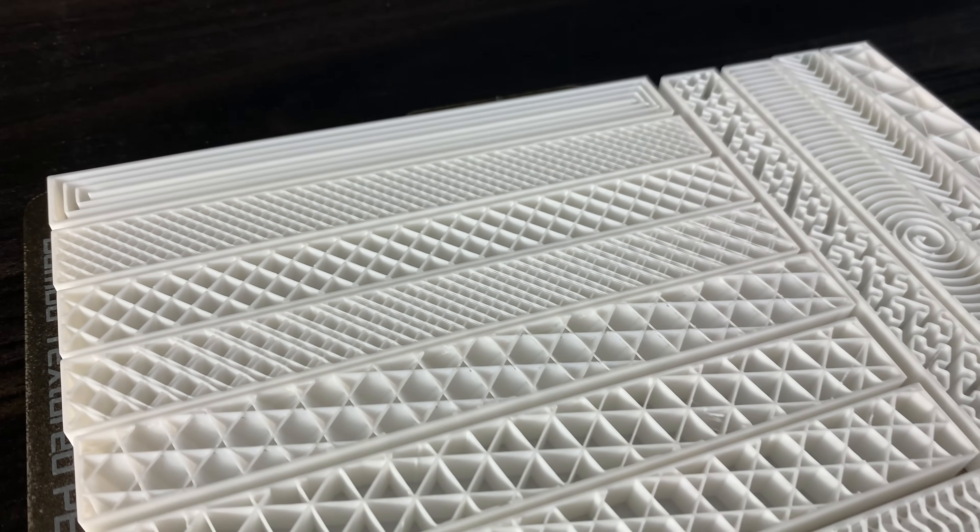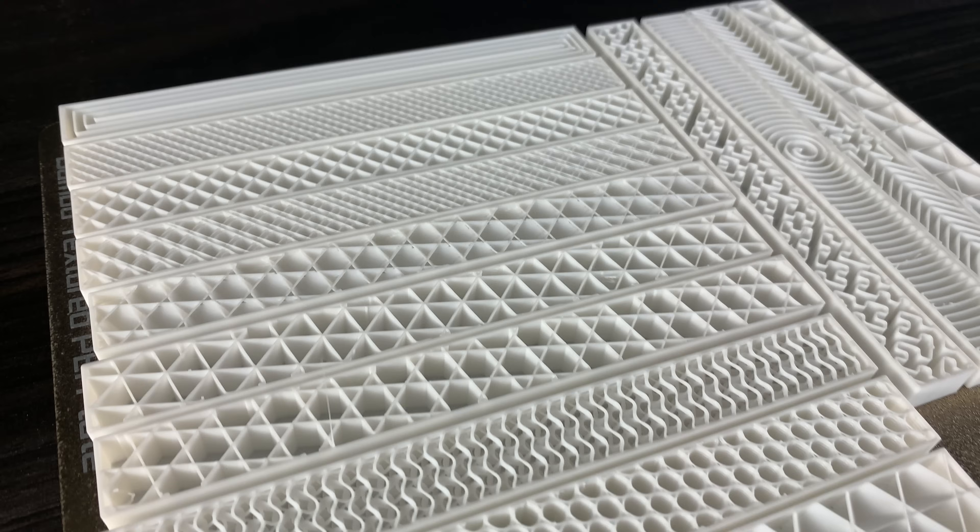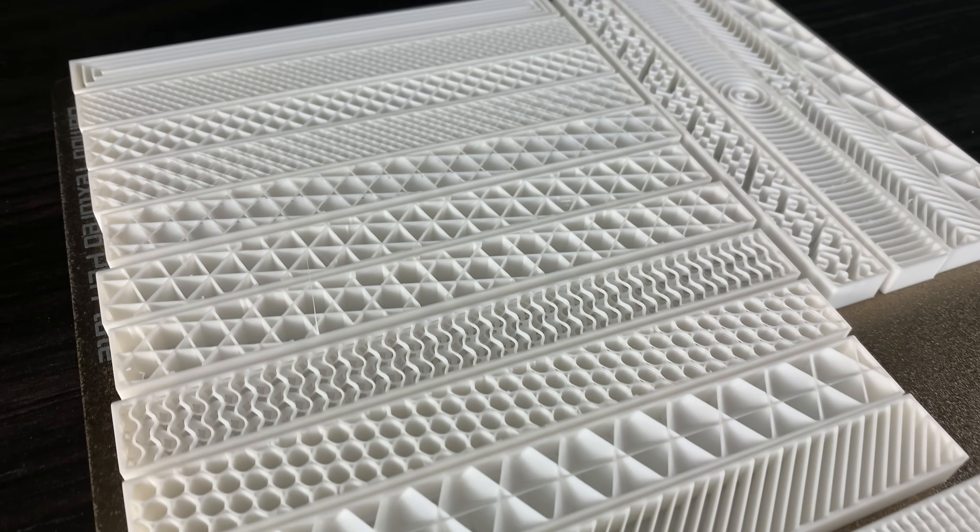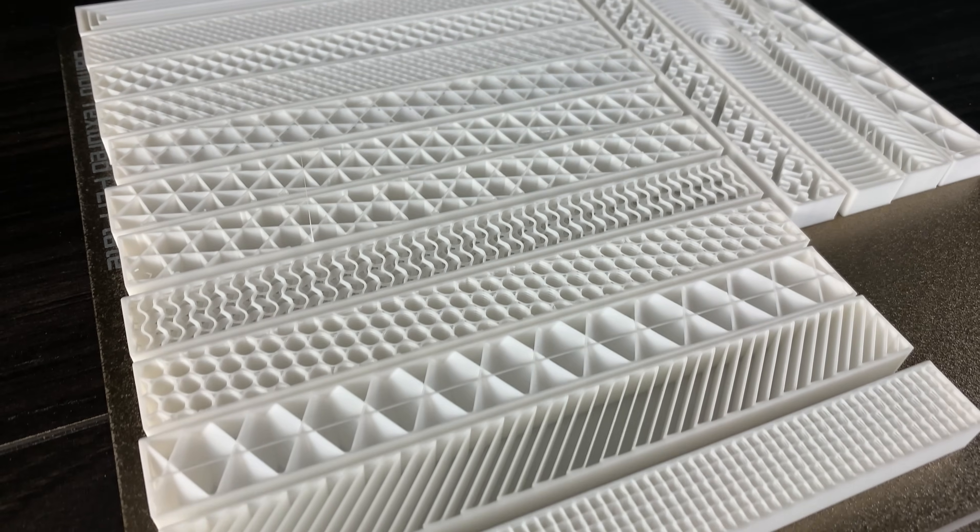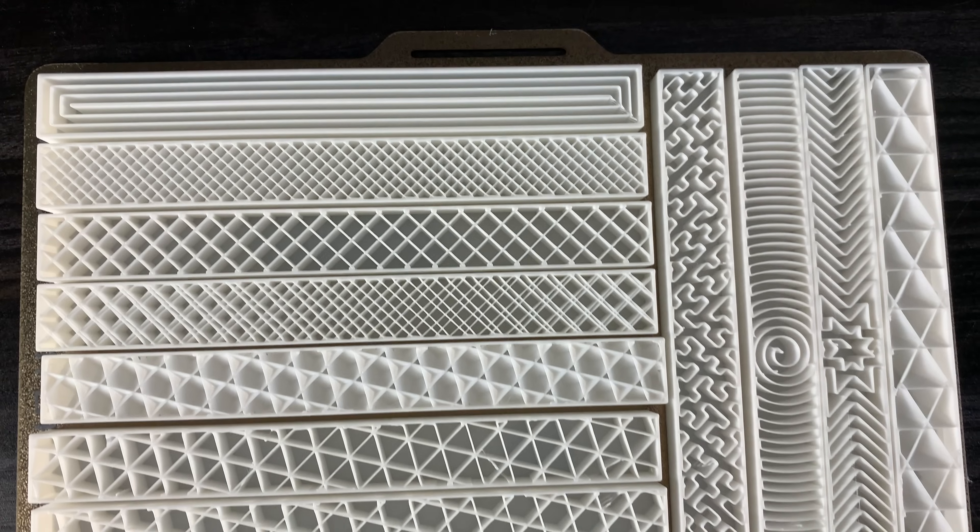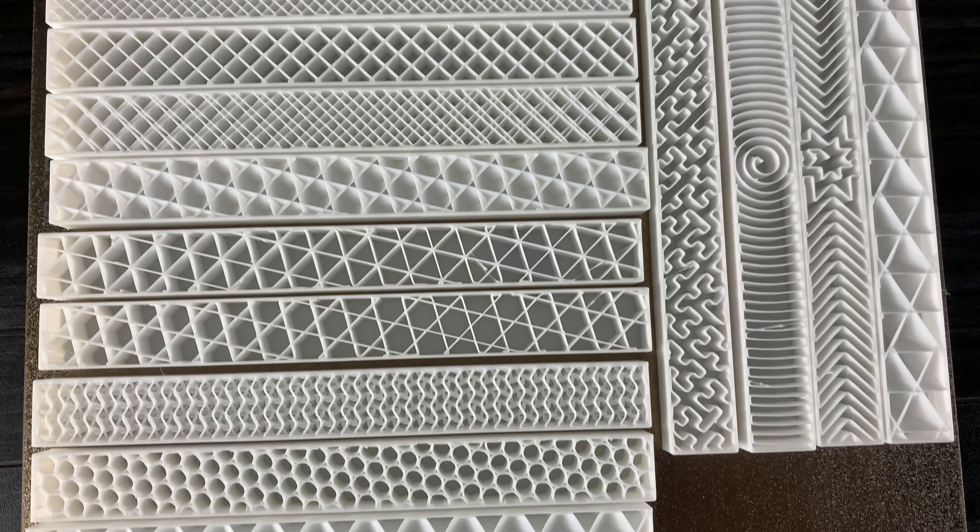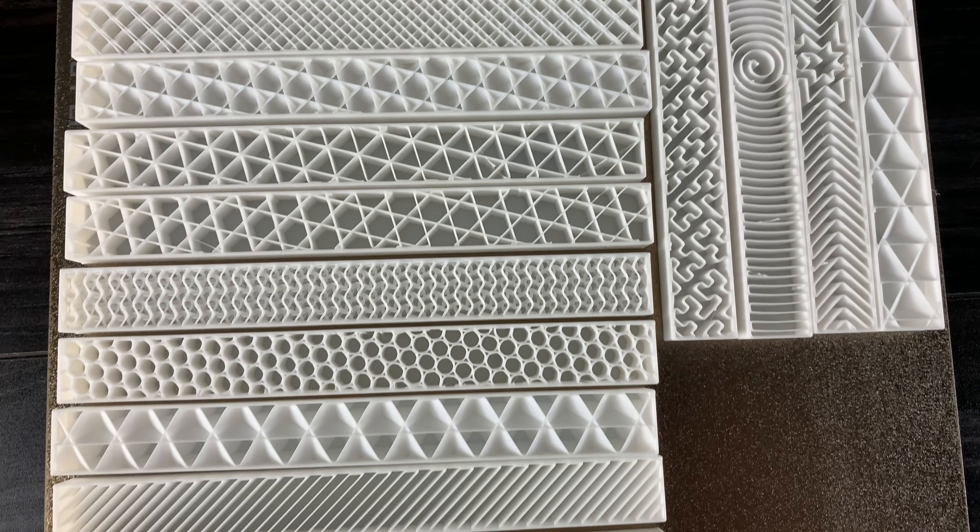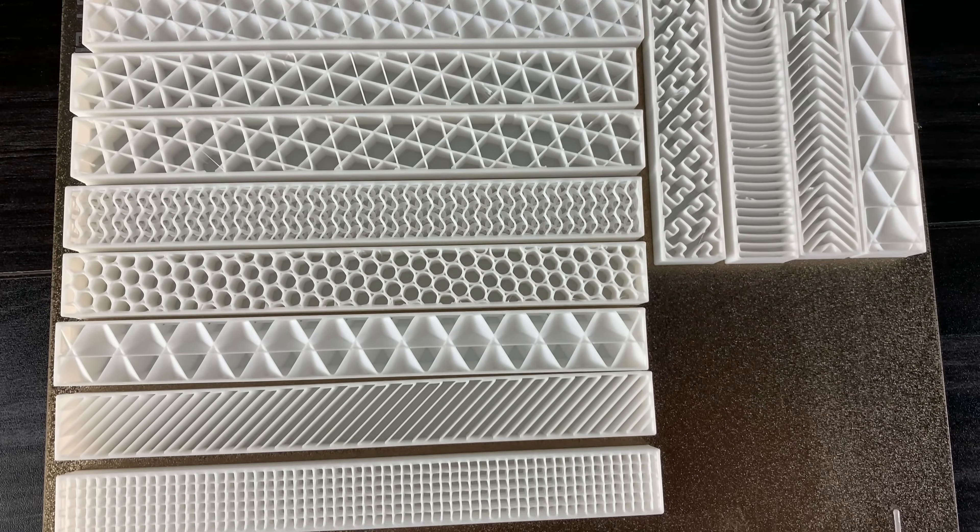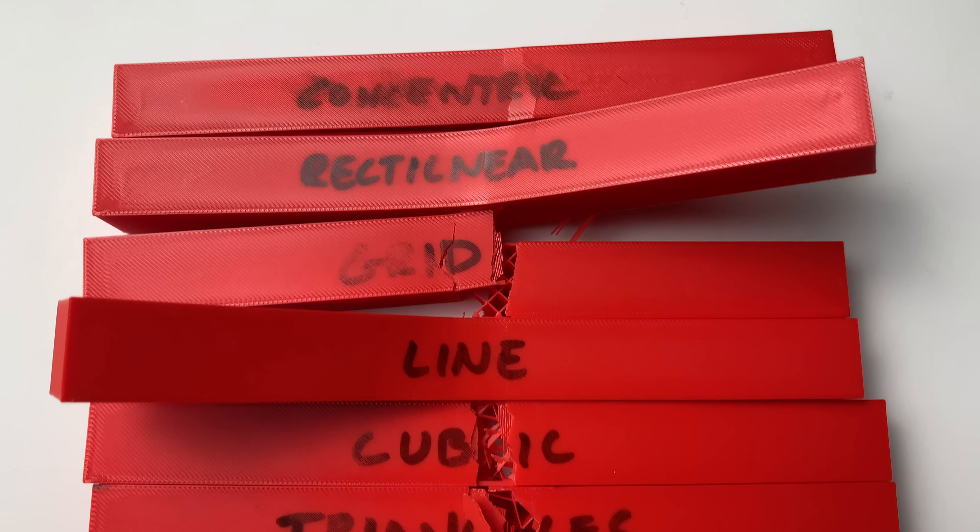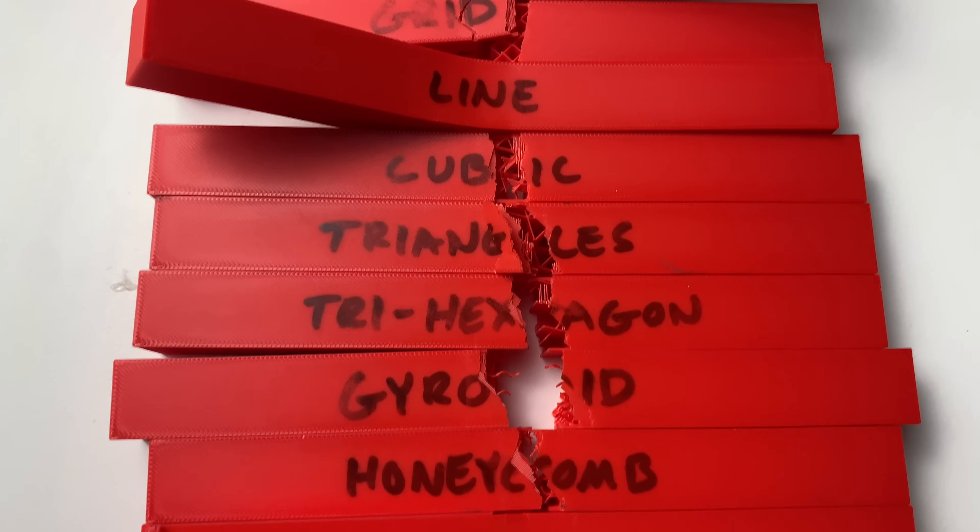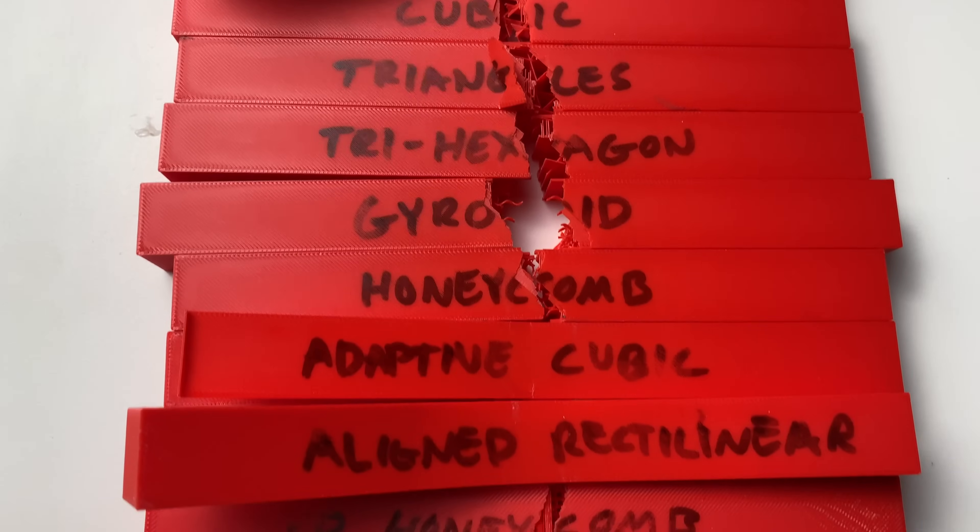In the world of 3D printing, there are tons of different options for 3D print settings. But what settings will give us the highest strength to weight ratio? In this video, we're going to see which type of infill is the strongest. We're also going to see whether it's better to increase infill percentage or the number of walls in a print.